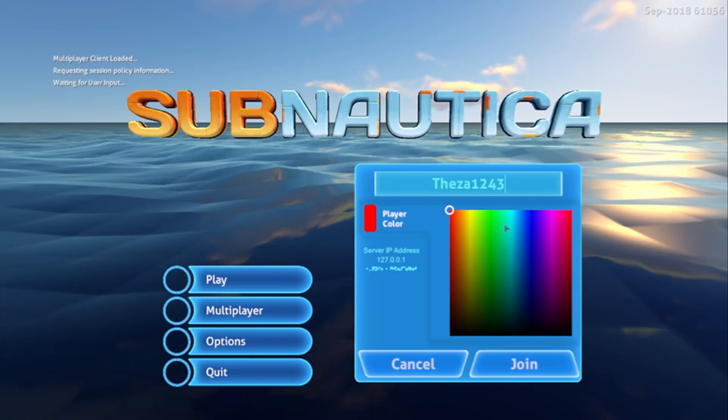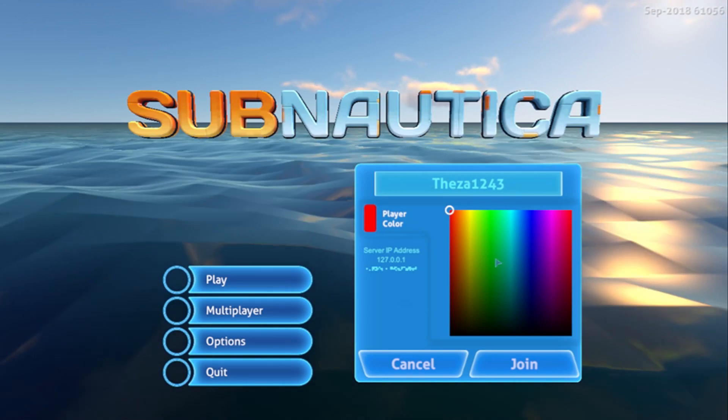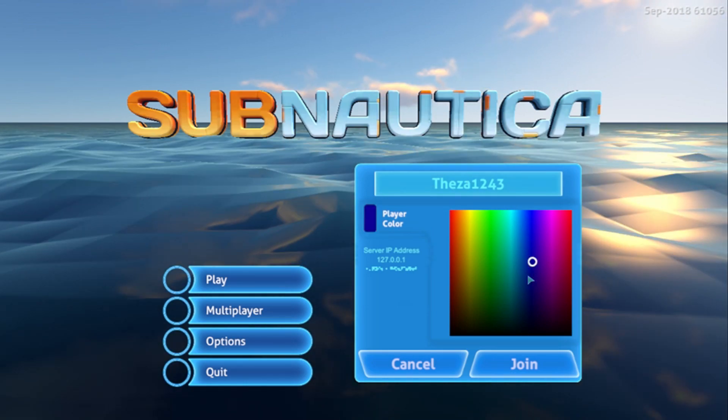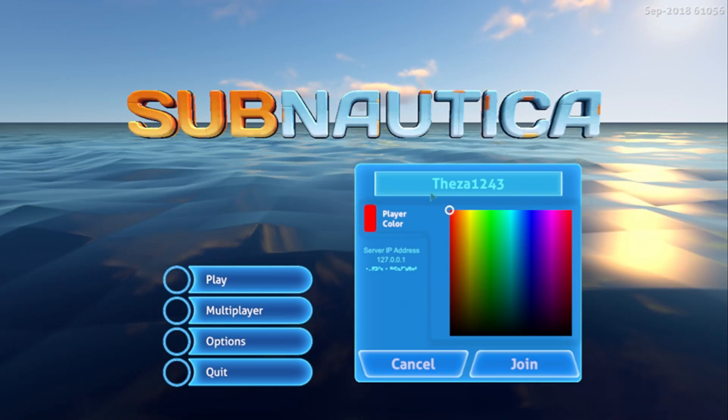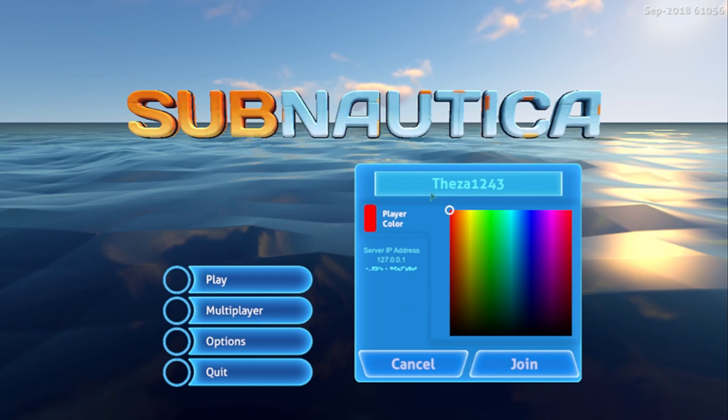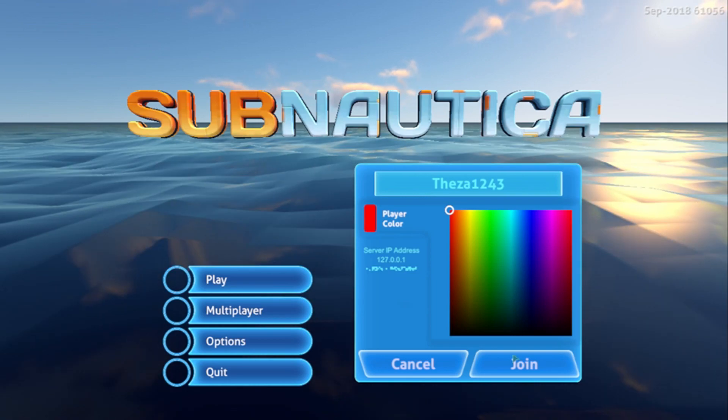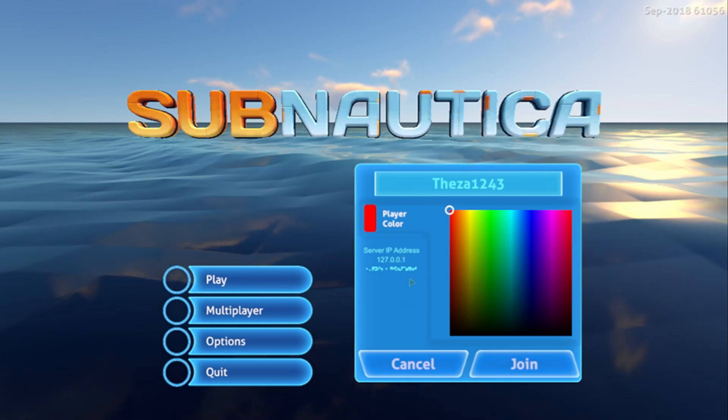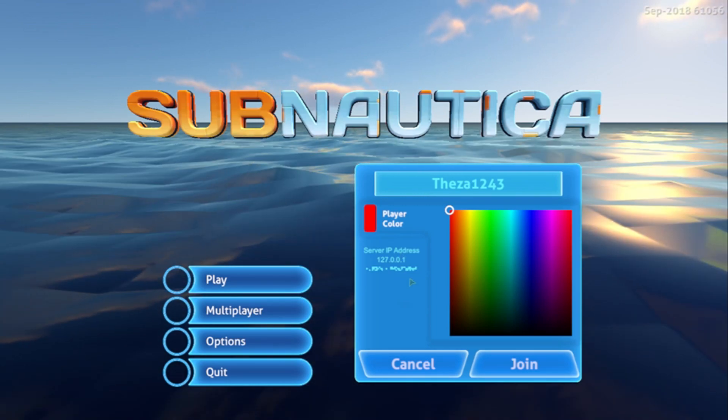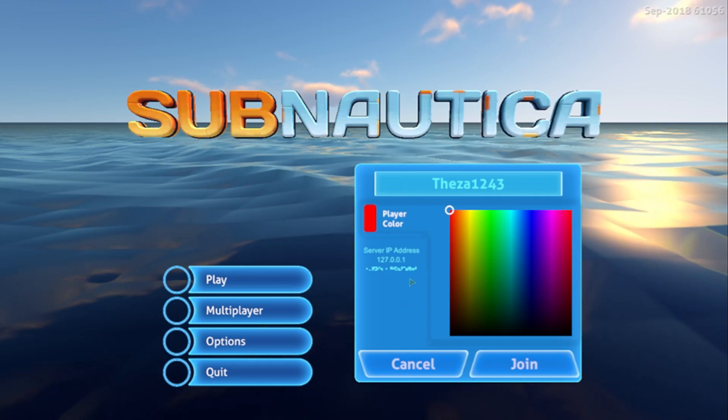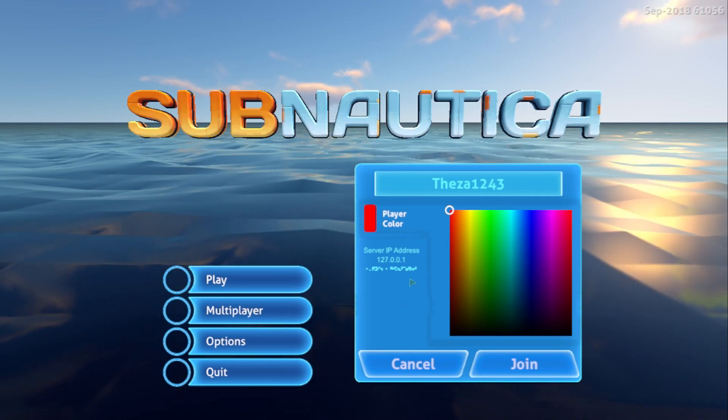Oh this will pop up. Put in a name. I just change the color for your character. I like red because it stands out compared to blue. Click on join then you'll join into a world. And that's how you install the Subnautica multiplayer mod.